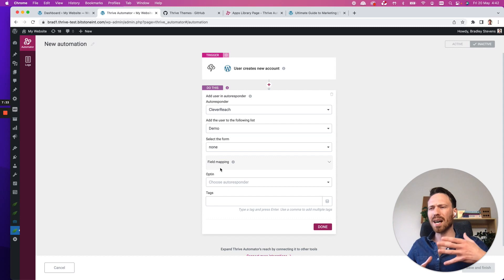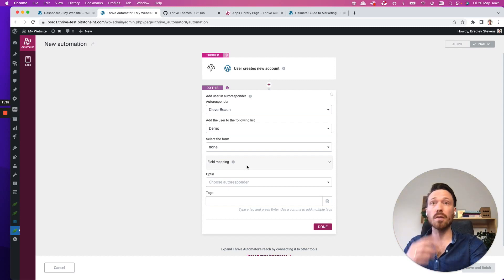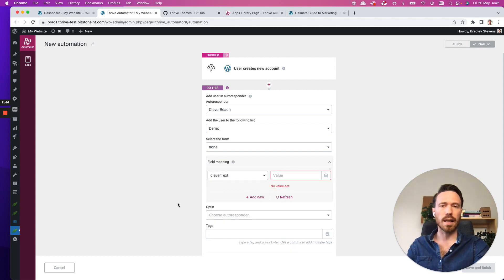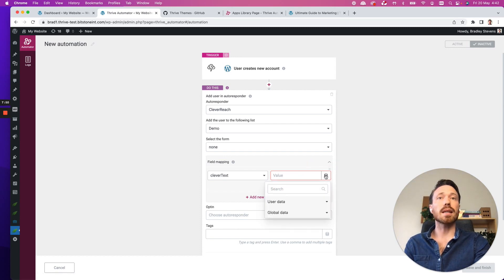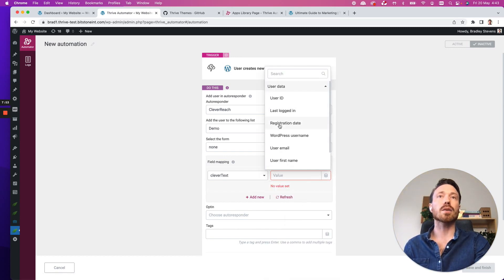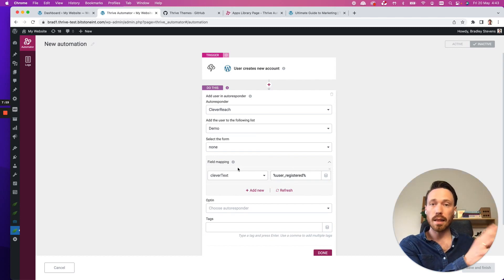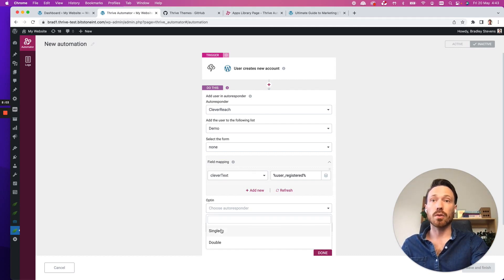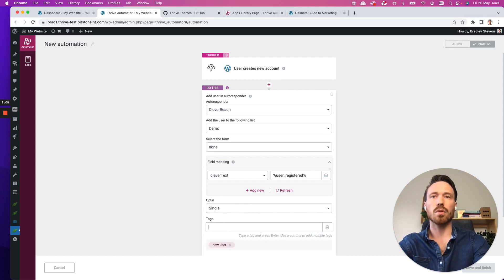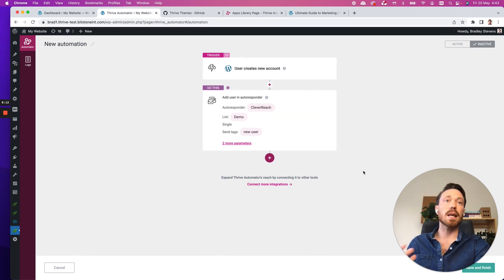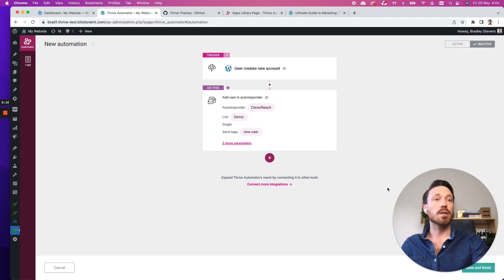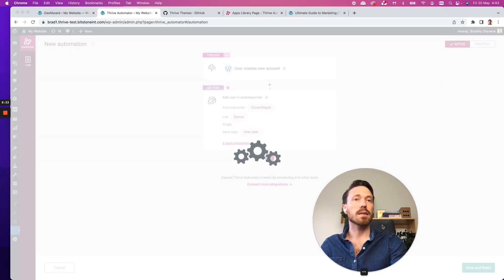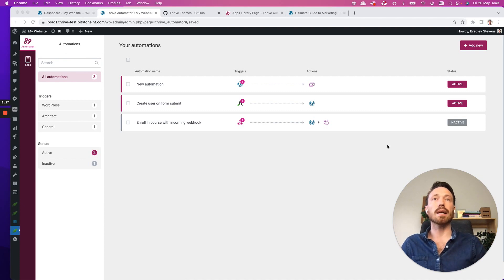But then we'll go with field mapping. Maybe I want to do some custom field mapping. And we've got one here, I call it clever text. Clearly, that's a test field. But I can pass dynamic data into there. So I could say, let's go, the registration date is going to be passed into this field and saved in that field against that user in clever reach. I'll choose it's going to be a single opt in. And then maybe I'll add a tag like user, and I click done. I can stack as many actions as I want. But essentially, I've just finished an automation. So I'll set this to active. Save and finish. That's how easy it is to build an automation.